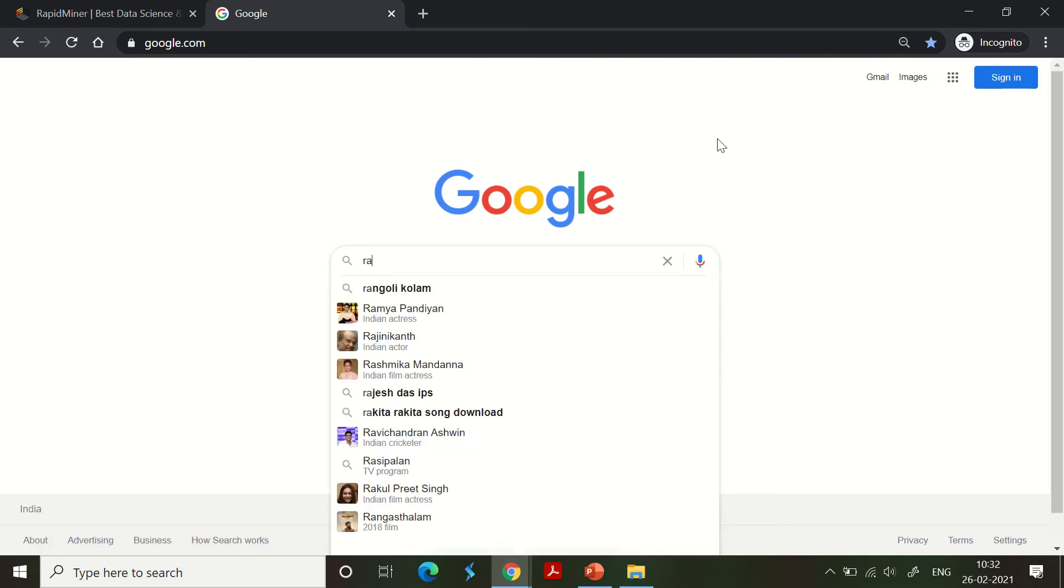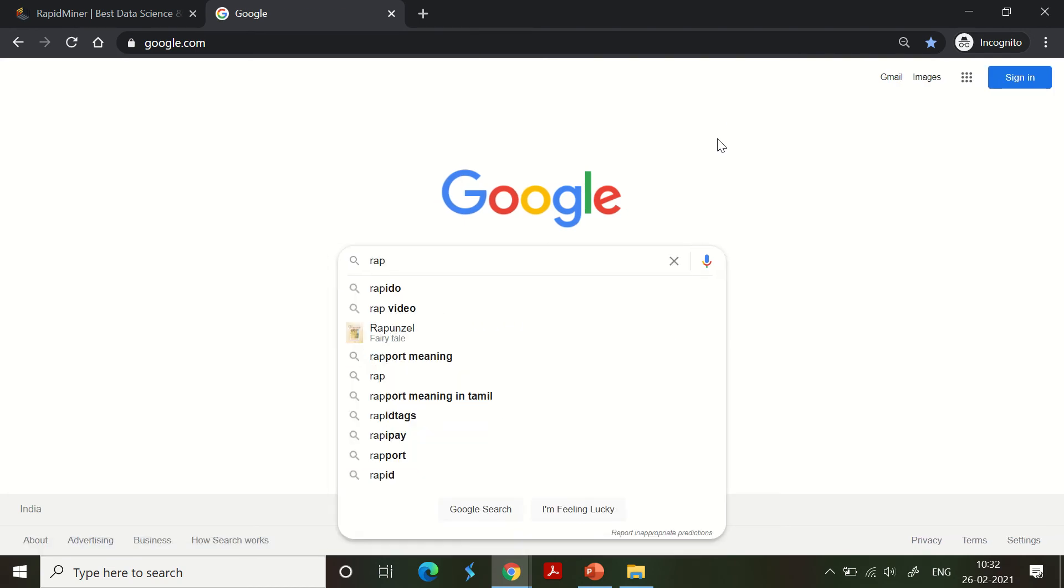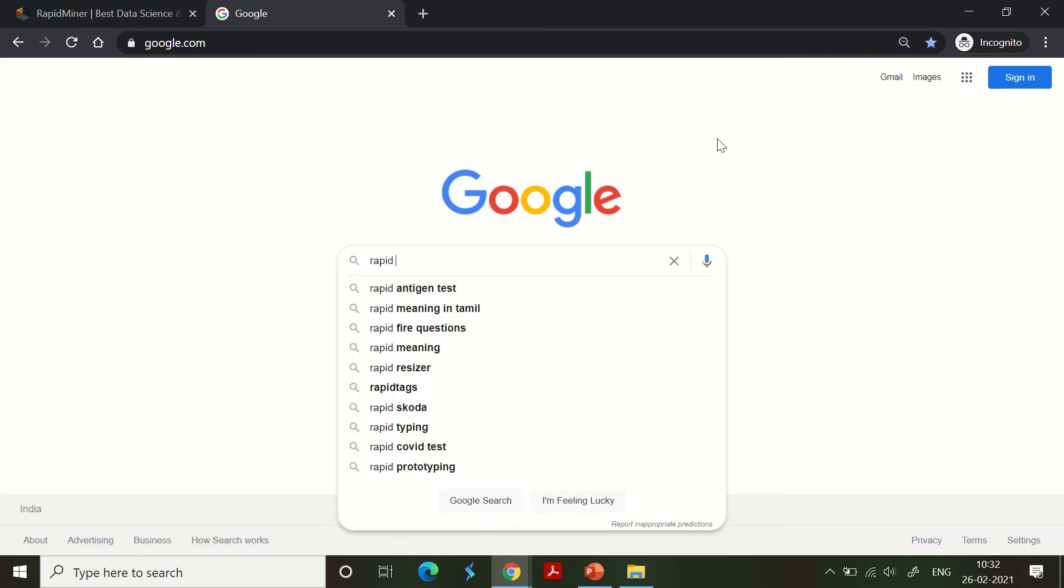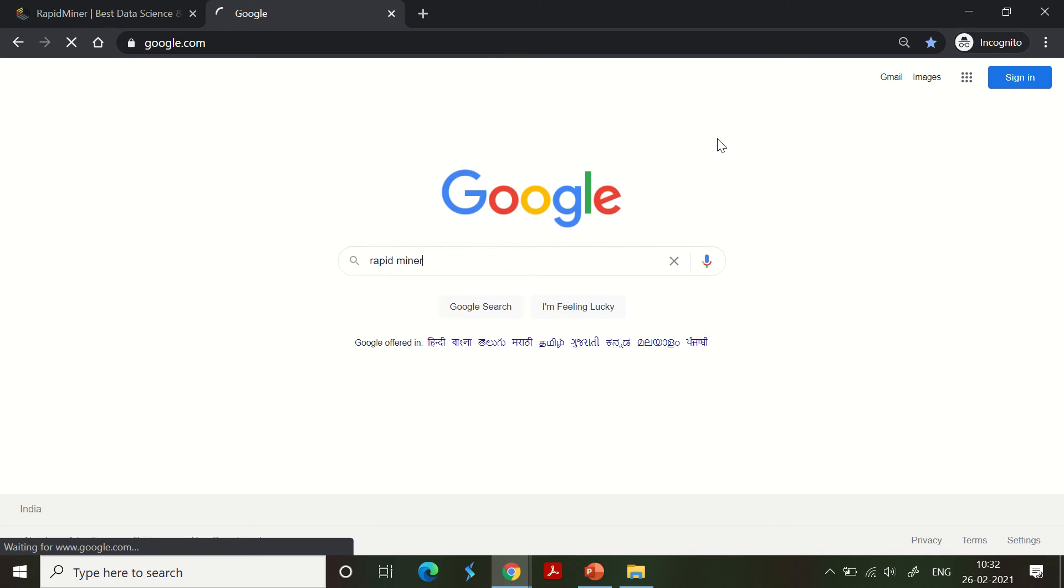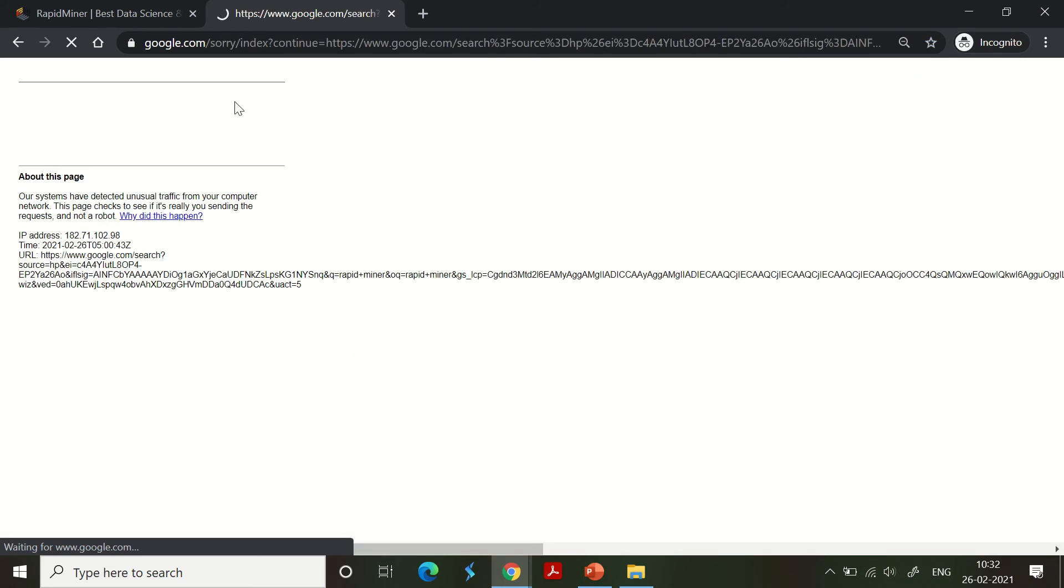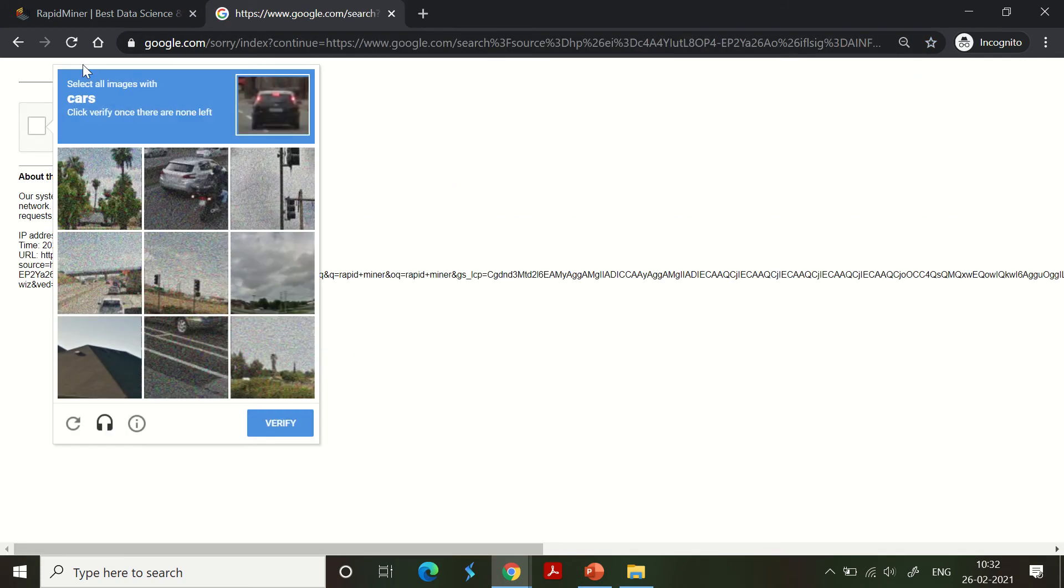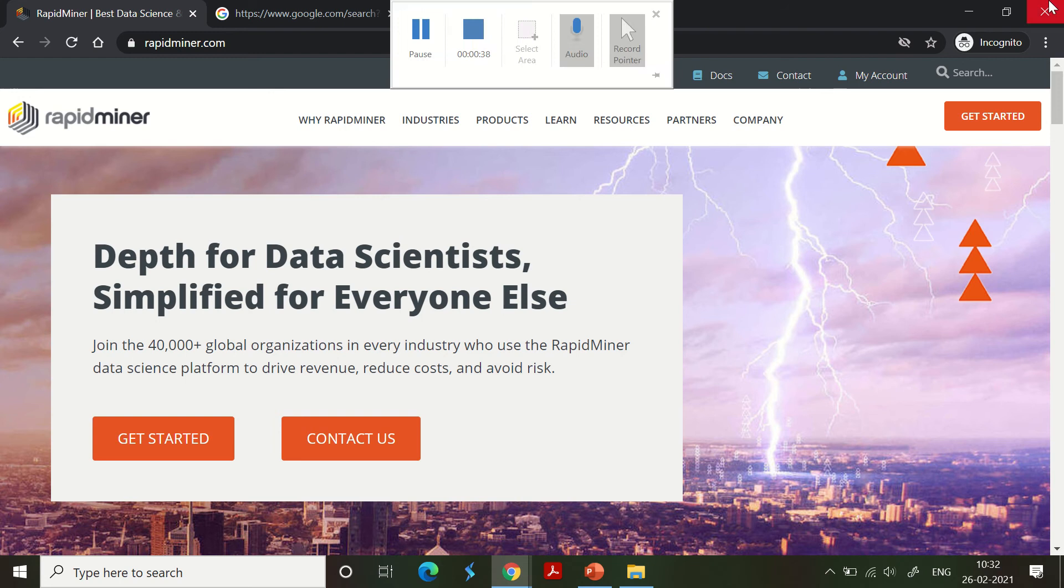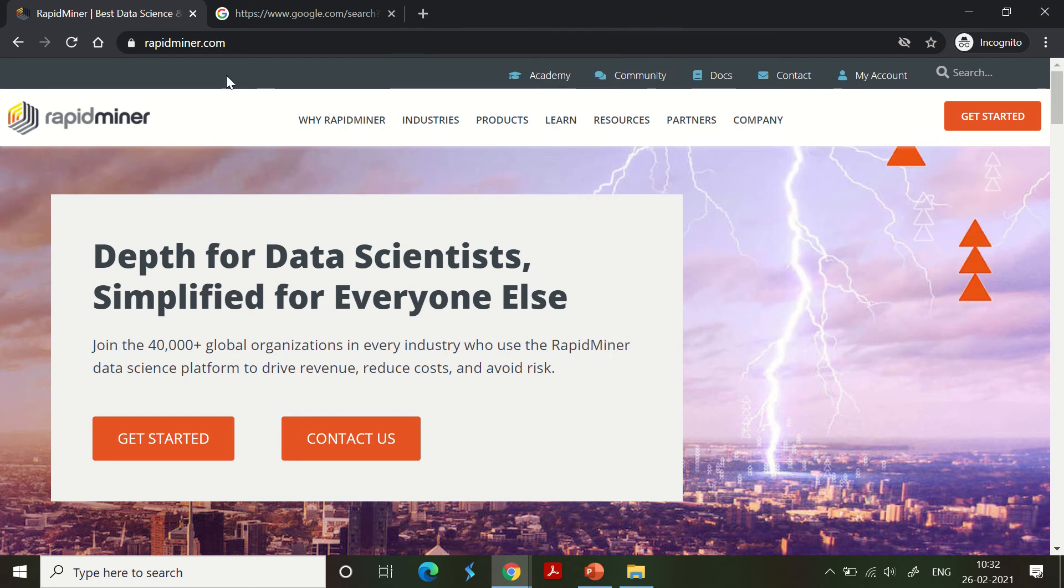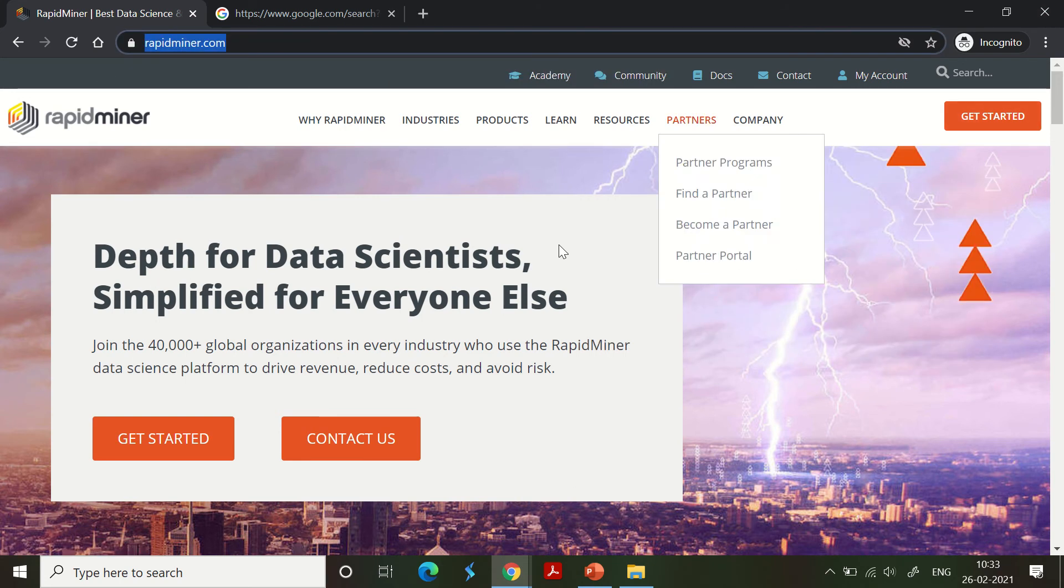Type 'RapidMiner' - that's all. The first link that you get is the one that you need to go ahead with. RapidMiner.com is the website that you need to go to, be very precise and concise about it.